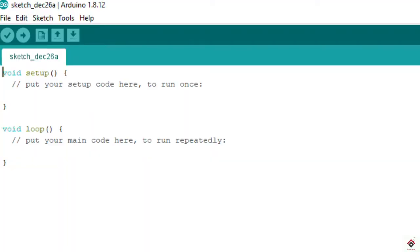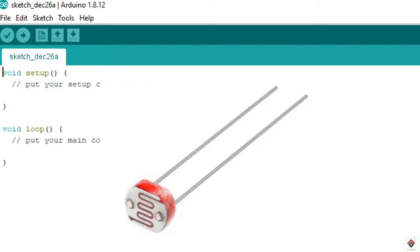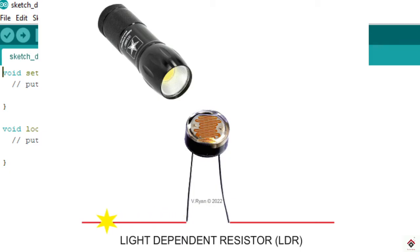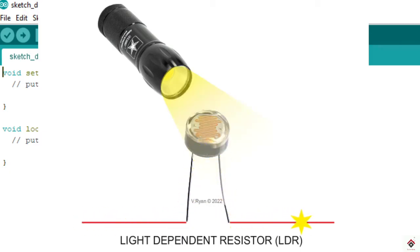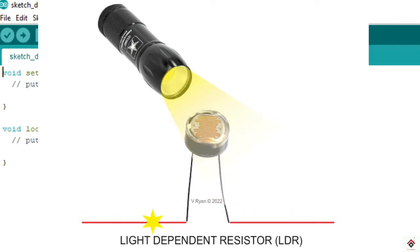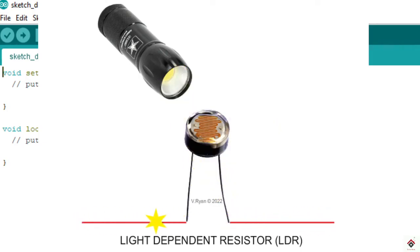Before going to the connection, I'll give the basics on the LDR. LDR stands for light dependent resistor. When you give more intensity on this, the resistance decreases and there will be current flow. For lesser intensity, the resistance value increases which prevents the flow of current.